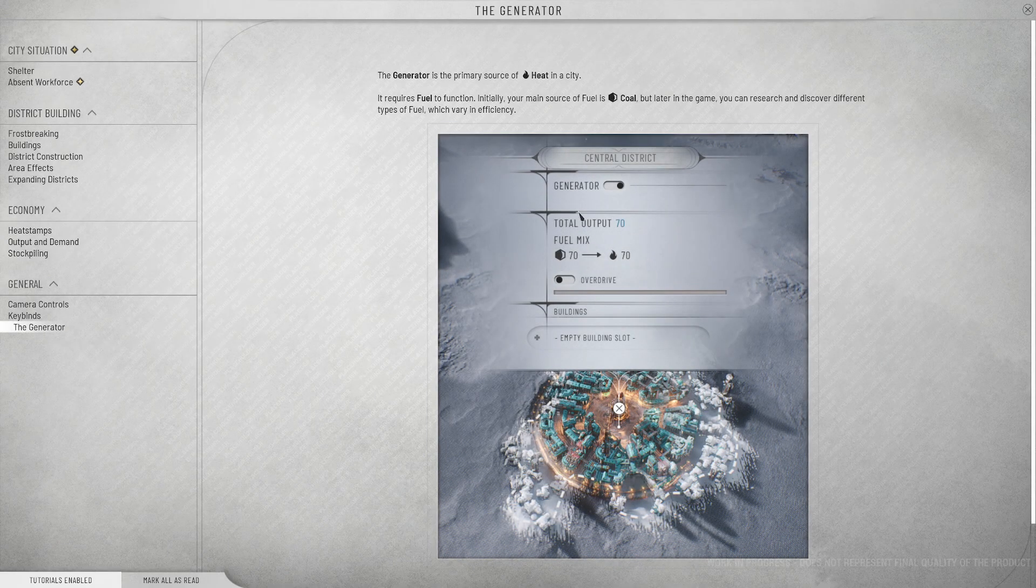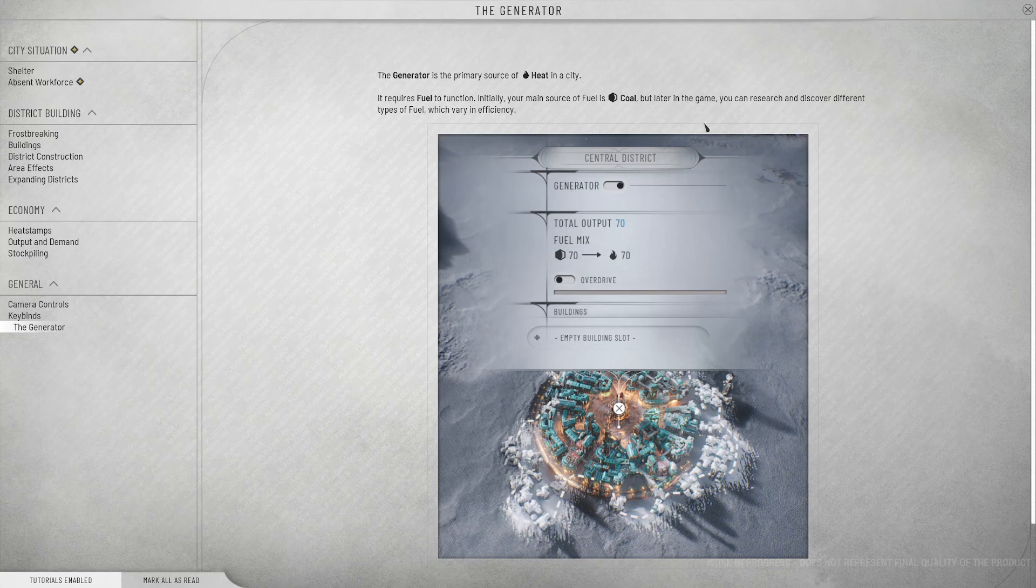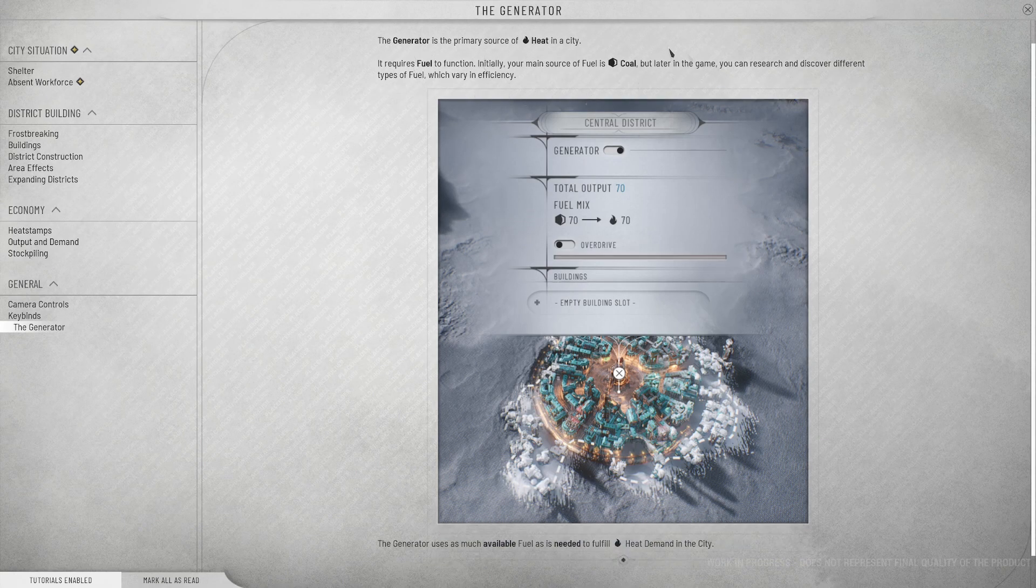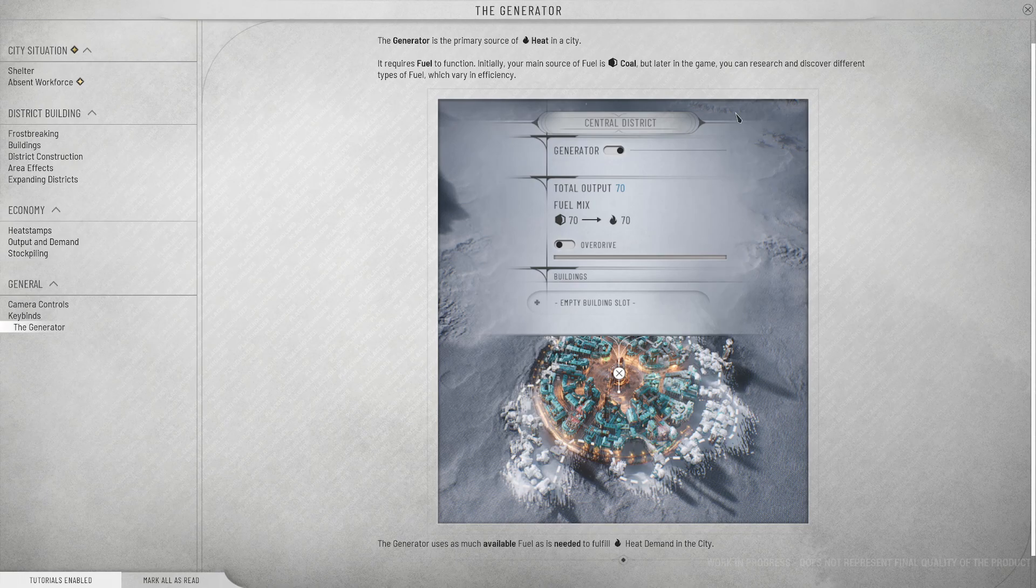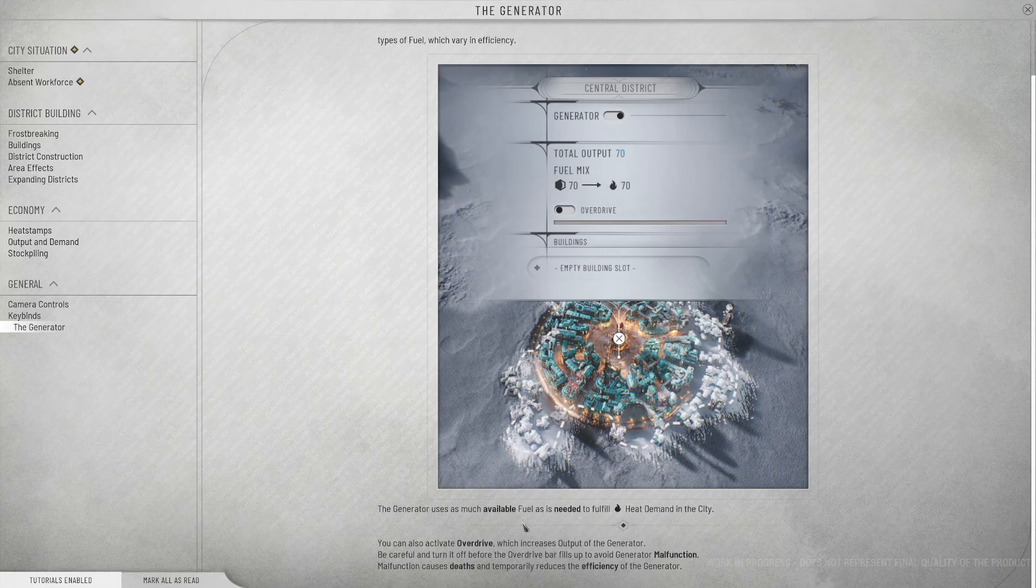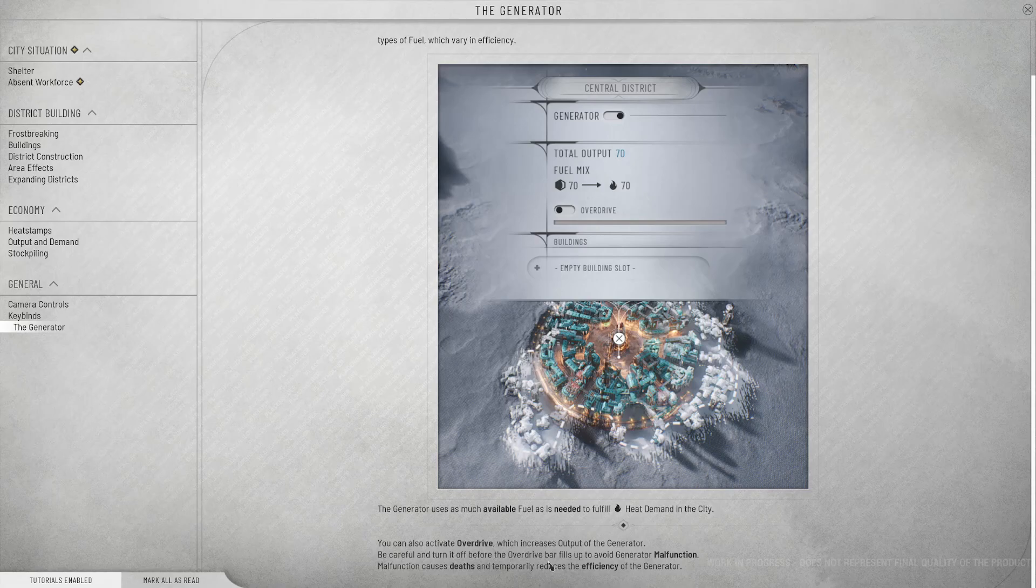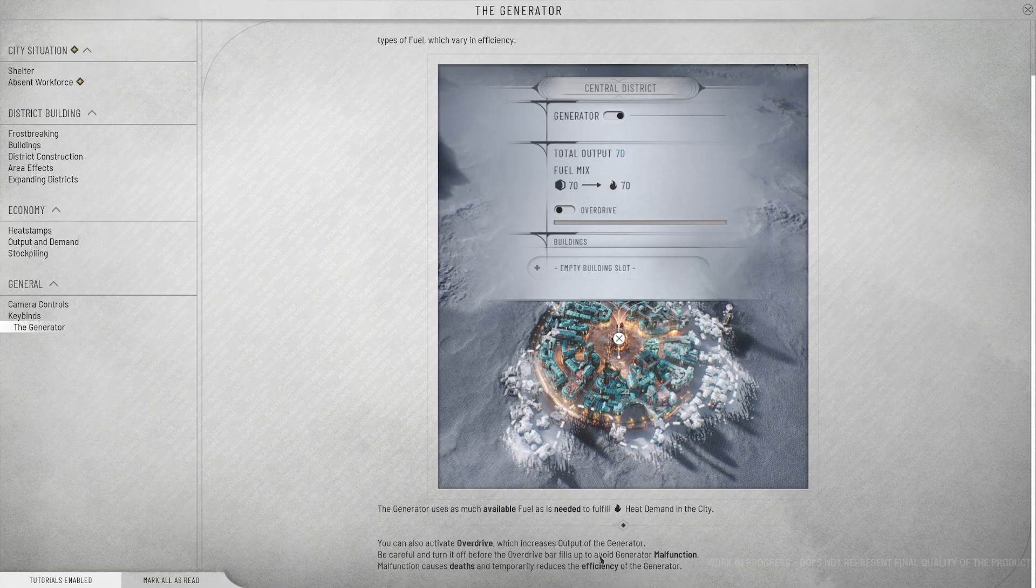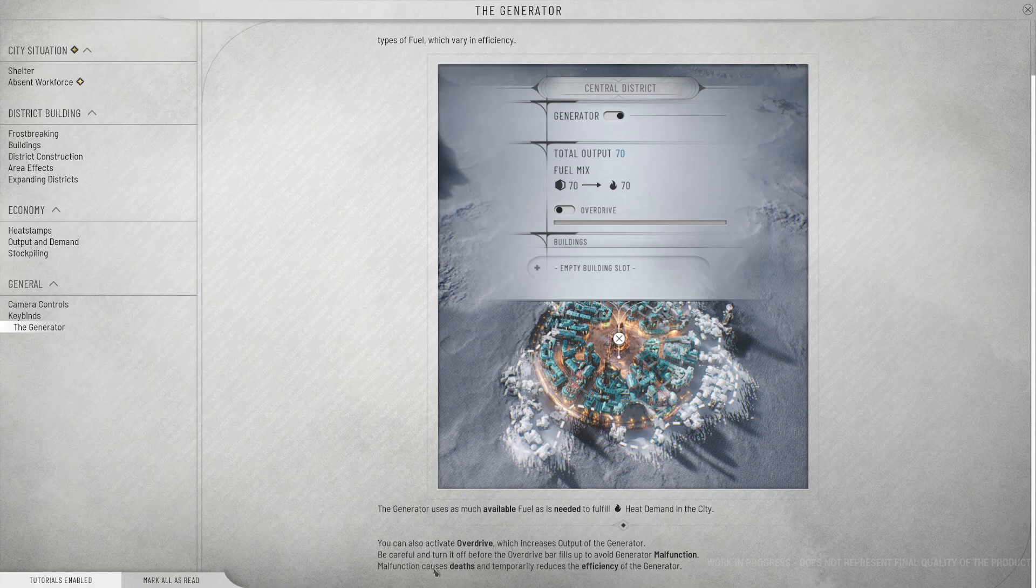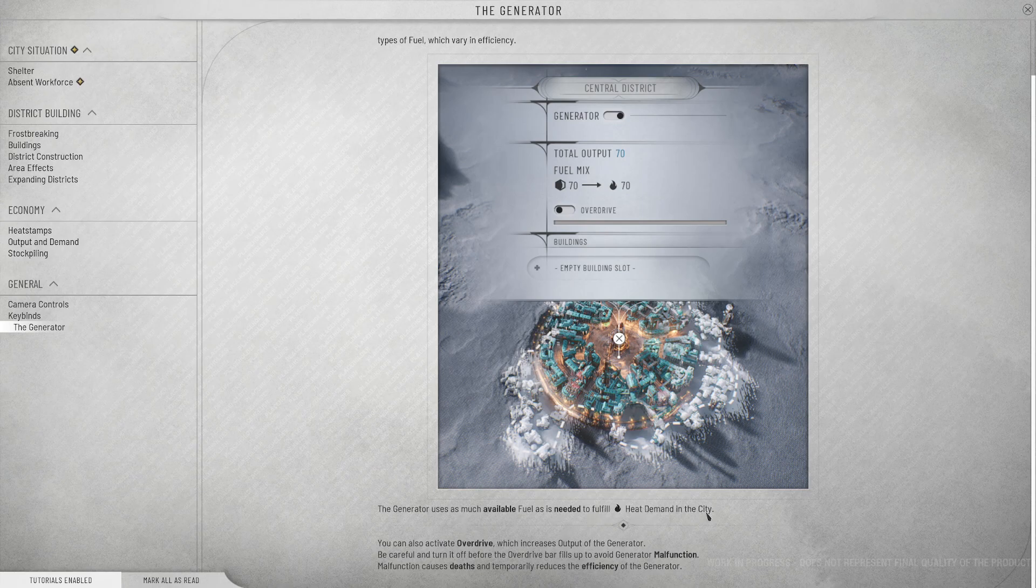The generator. The generator is a primary source of heat in the city. It requires fuel to function. Initially, your main source of fuel is coal. Later in the game, you can research and discover different types of fuel which vary in efficiency. Probably the oil that we heard about. The generator uses as much available fuel as is needed to fulfill heat demand in the city.